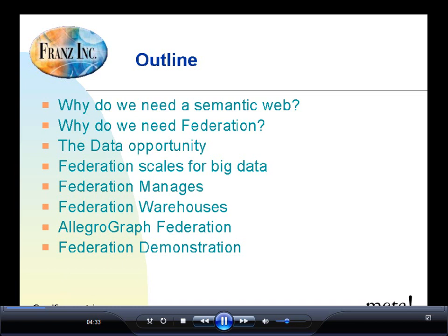It helps us manage the data that we have and warehouse that data so that we can keep running as we accumulate billions upon billions of triples. Finally, I'm going to talk about some of the specifics of AllegroGraph's Federation capabilities, and then I'll end with a short demonstration of what Federation looks like in AllegroGraph and how simple it is to use. So with that, we'll get started.